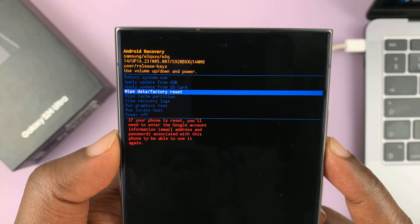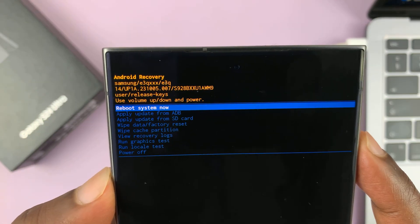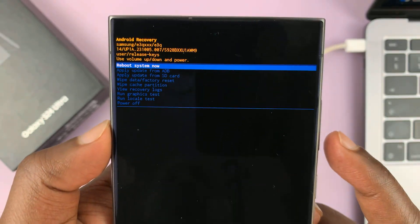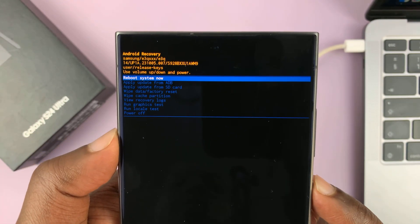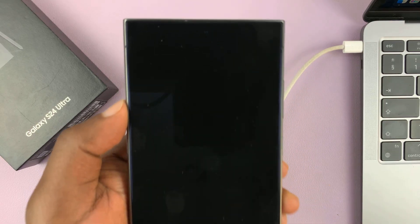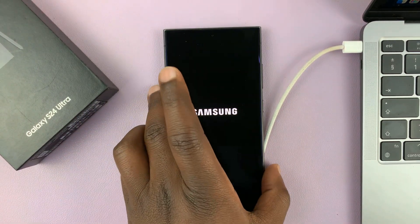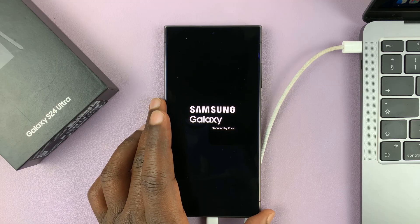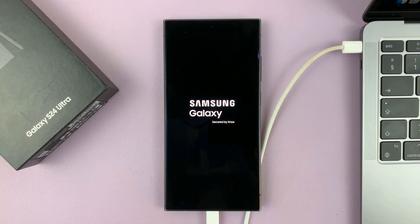To exit recovery mode, just go ahead and select 'reboot system now,' and select that using the side key. That's going to reboot the system out of recovery mode into normal mode. And that's basically how to enter and how to exit recovery mode on your Galaxy S24.